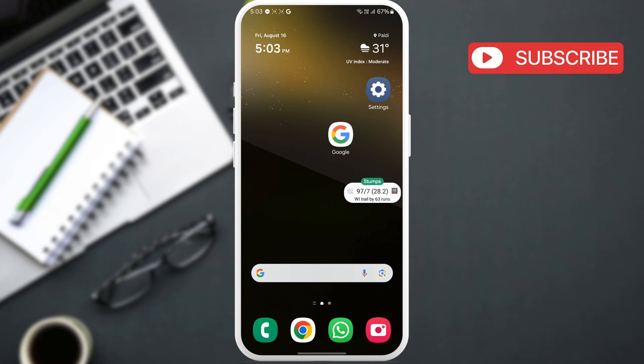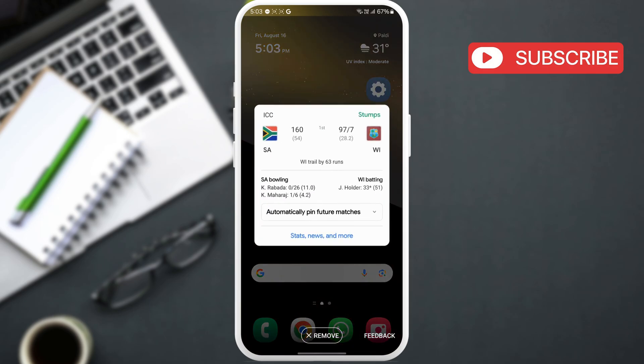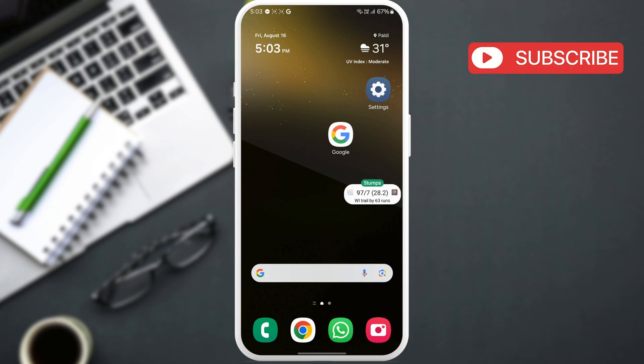You can tap this bubble to expand it and view the score. If you no longer need it, just drag it to the X at the bottom of your screen.